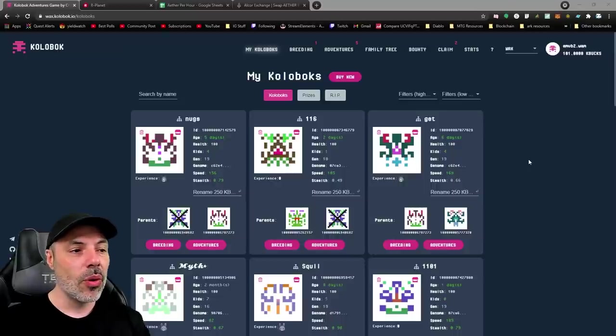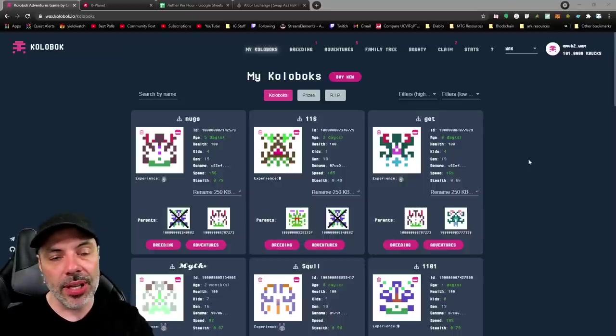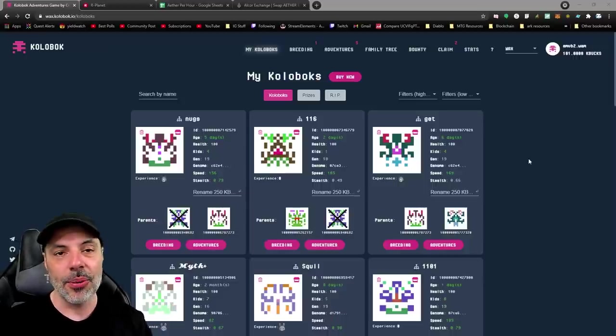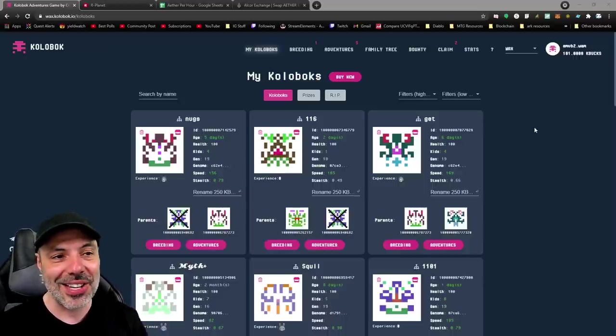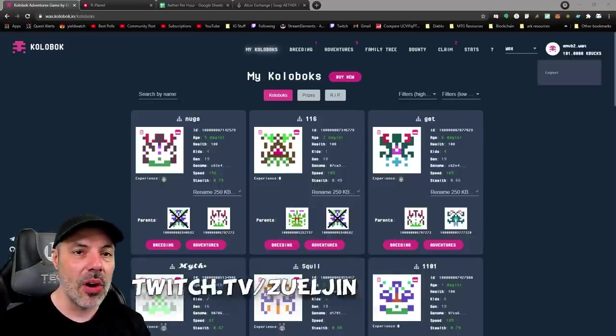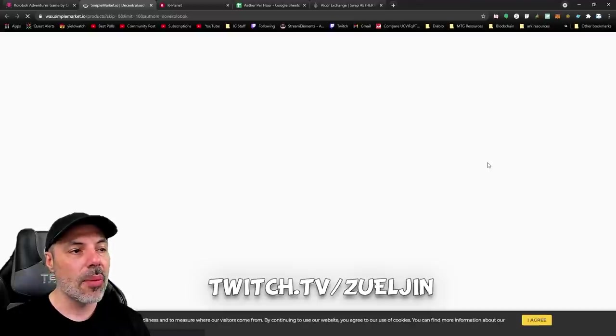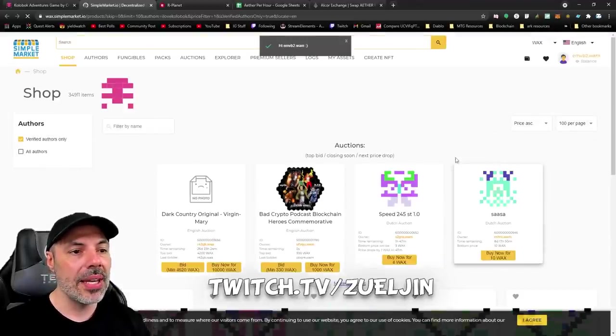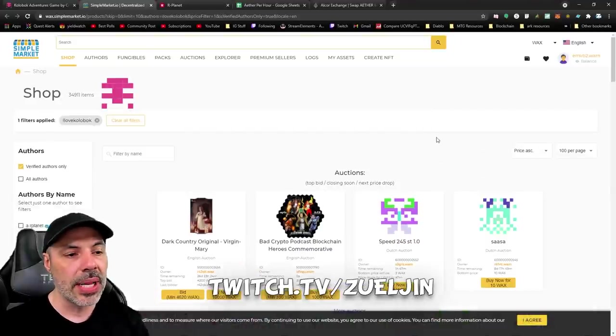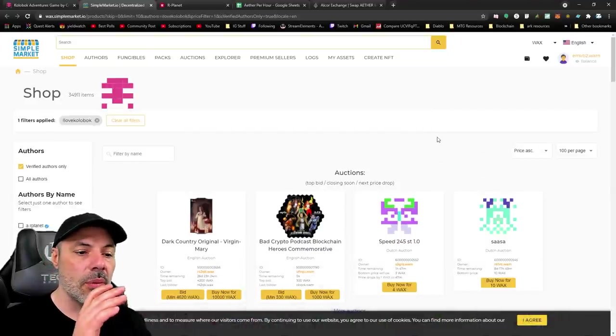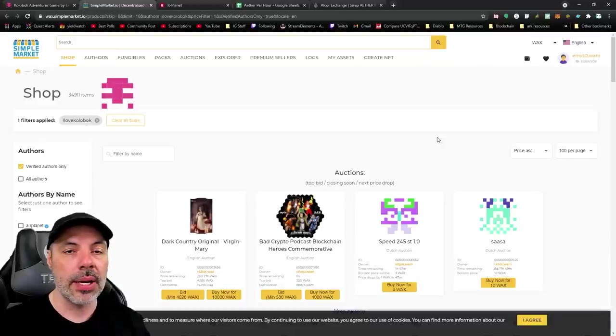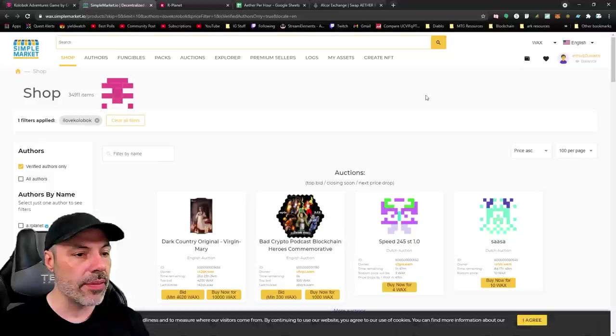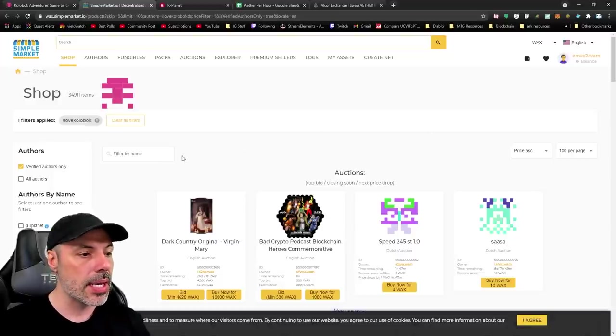What you do to buy Koloboks, when you just log into the website for the first time, which I'll have a link below—it's not a referral link or anything like that, it's just a link to the website. You can go to buy new, you have to log in with your WAX account. You'll be brought to this page. This is the simple market. It's kind of like the WAX market that we played around with buying tools on for Alien Worlds, but it's a different version of it and here you could buy Koloboks.